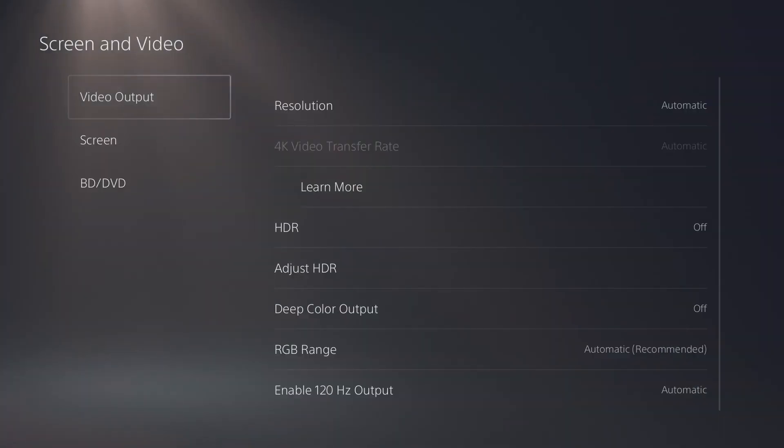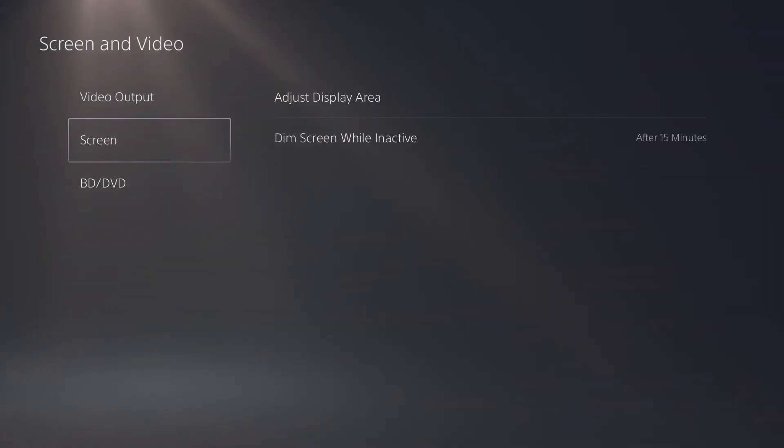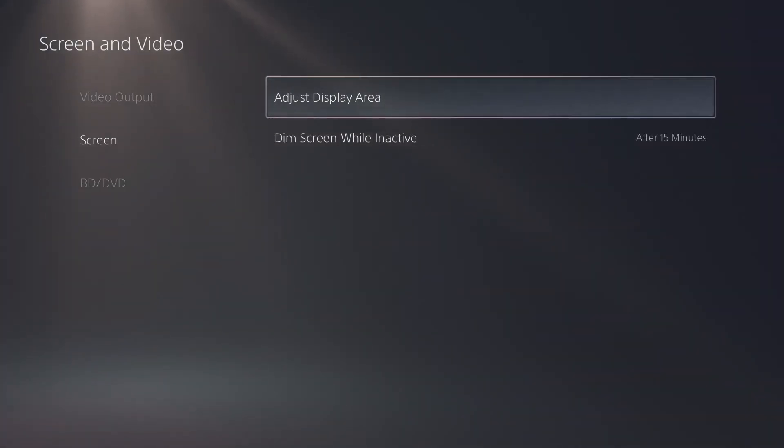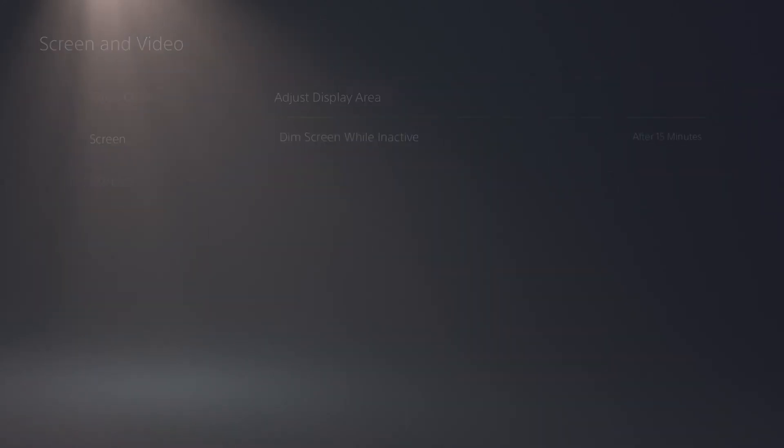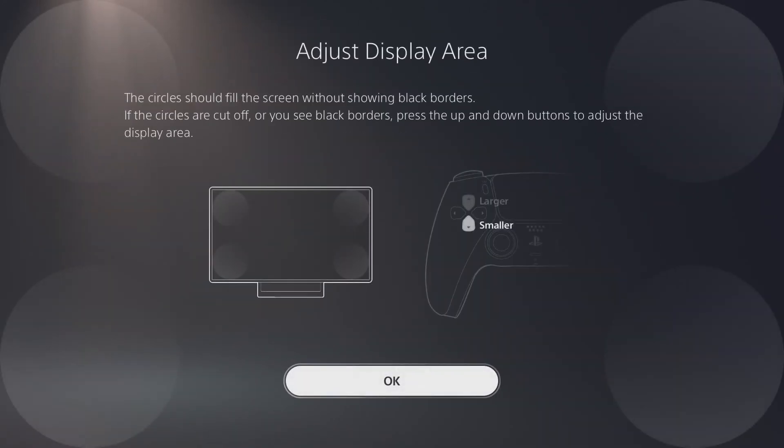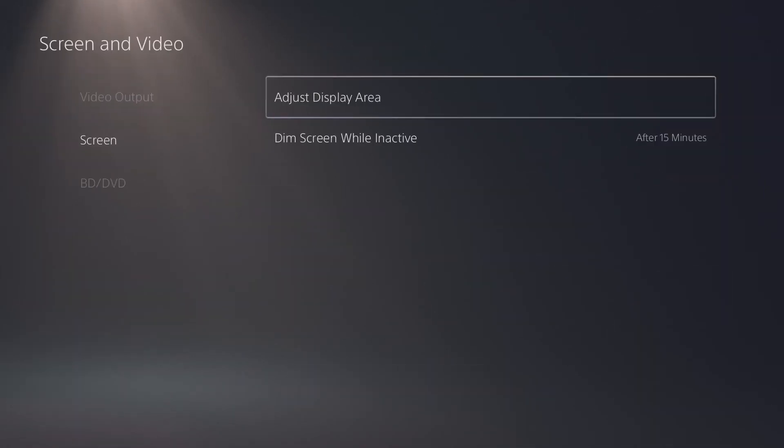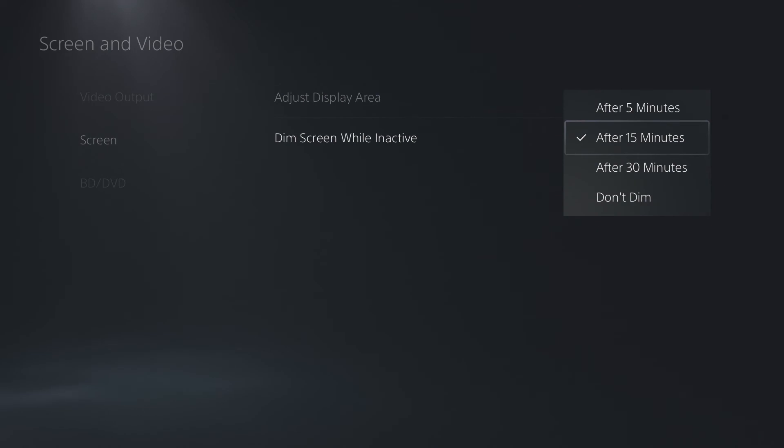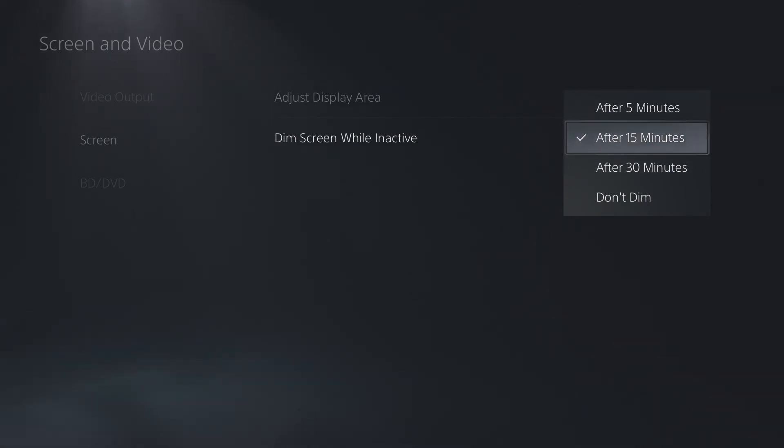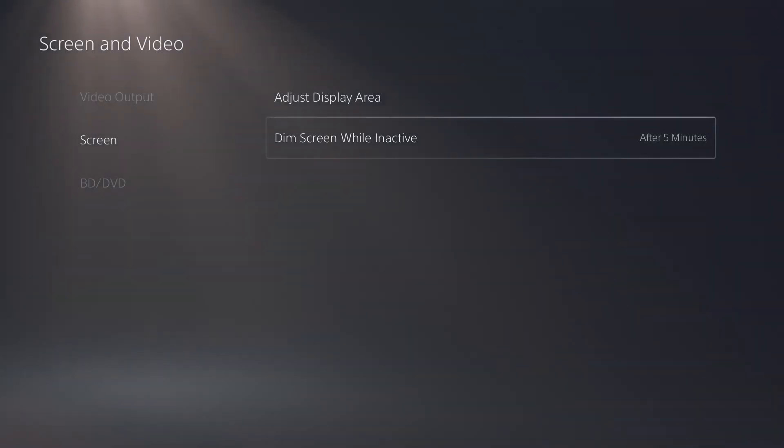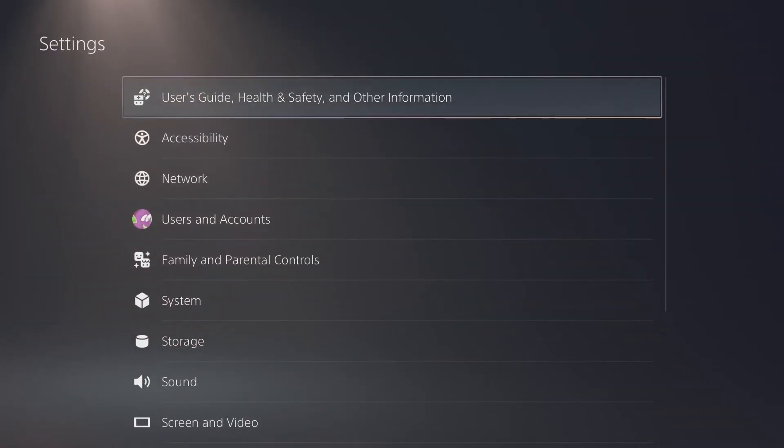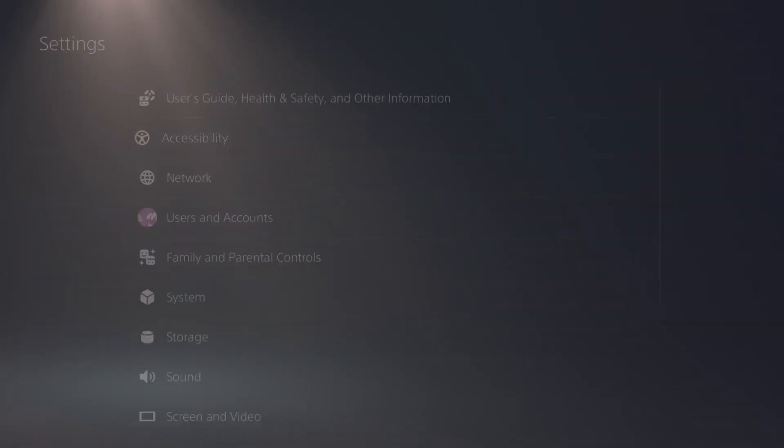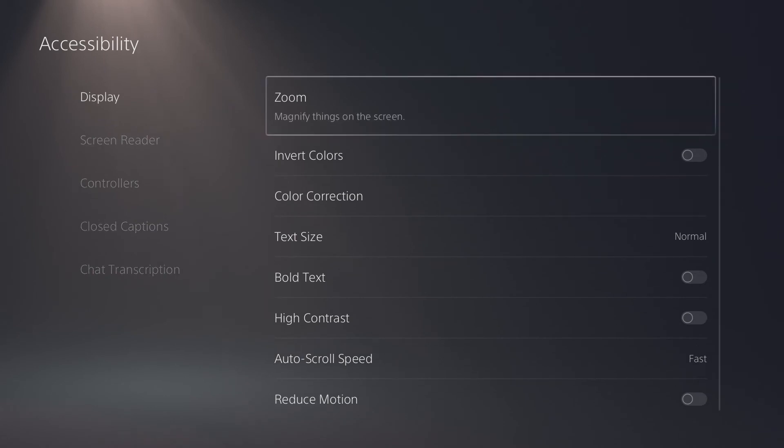While we're in screen and video, I'll go over just some basic display settings you can change if you incorrectly put these in on the PlayStation 5 setup. You can adjust the display area here, so if it's too small or too large, you can adjust it right here using this option. Below that, we have dim to screen while inactive, so we can set the screen timeout. Default is 15 minutes, and if you want to save power, you can set it back down to 5 minutes.